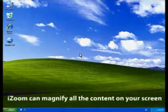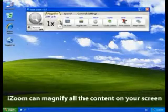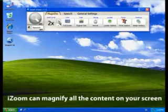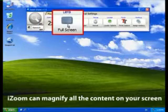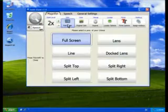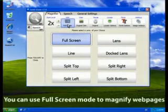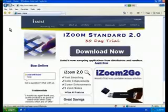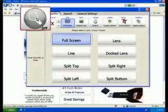iZoom can magnify everything you see on your computer screen. It features eight different zooming modes, allowing you to pick the perfect magnification mode no matter what you're viewing.